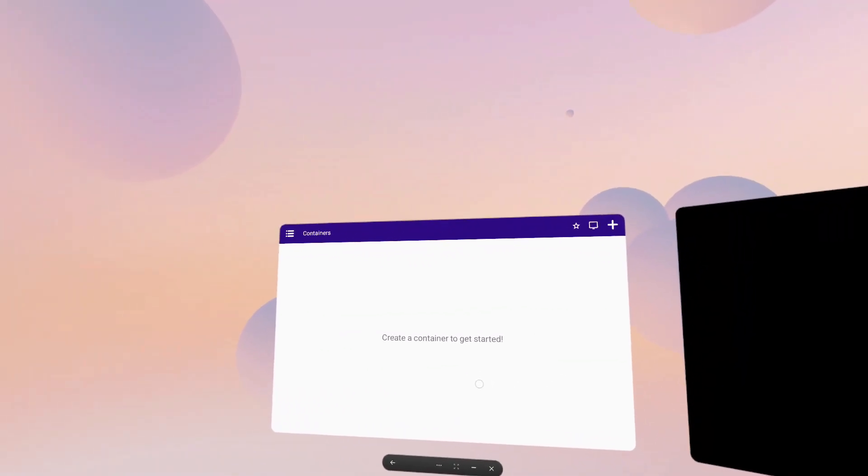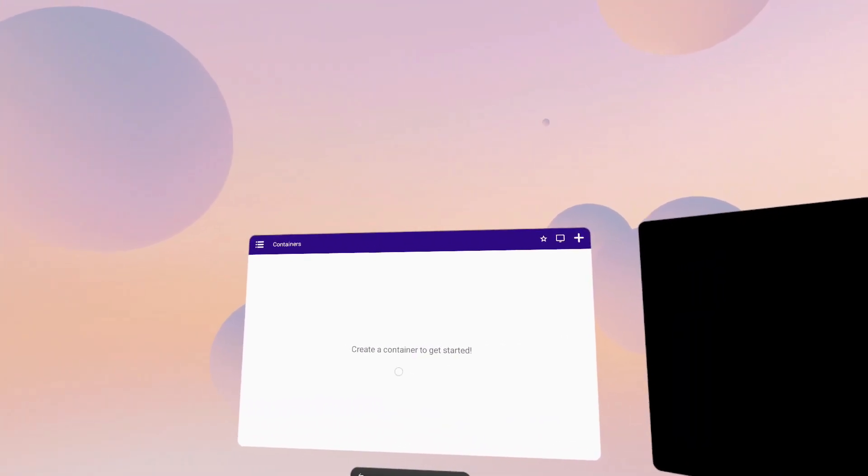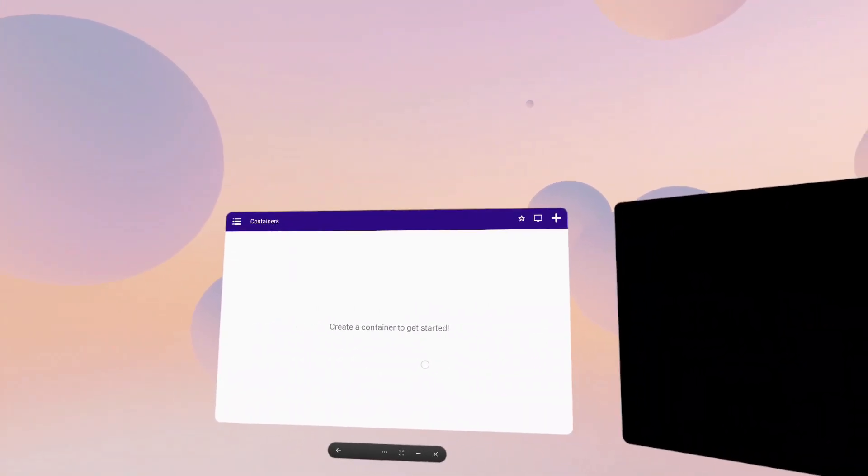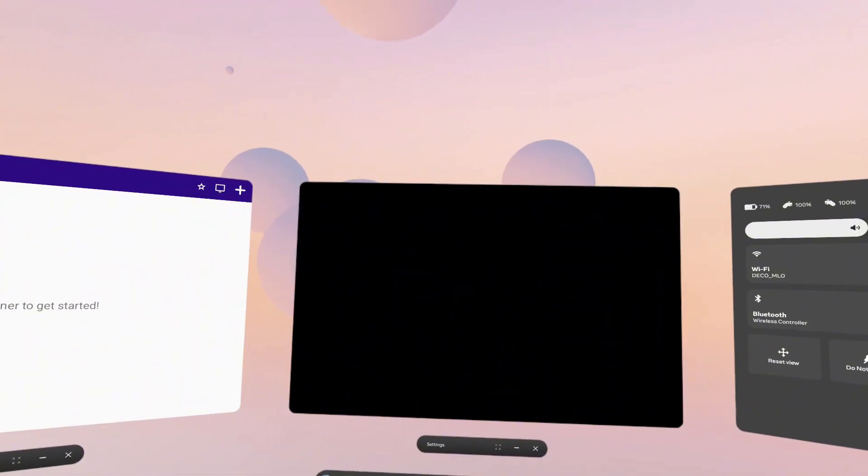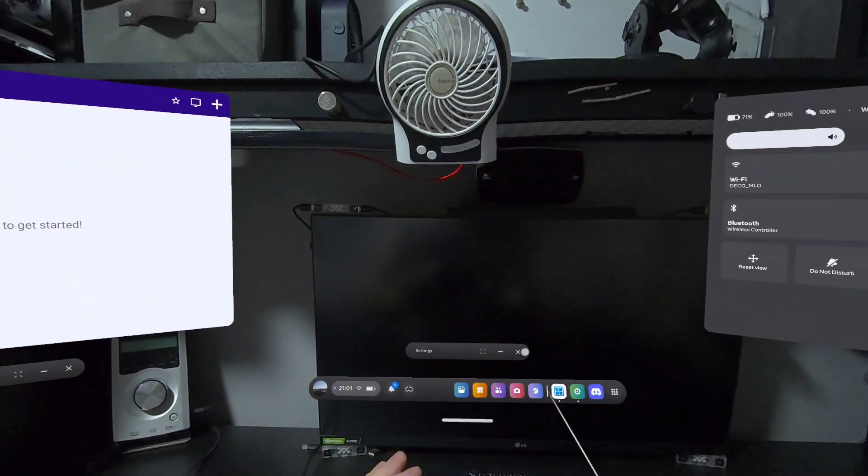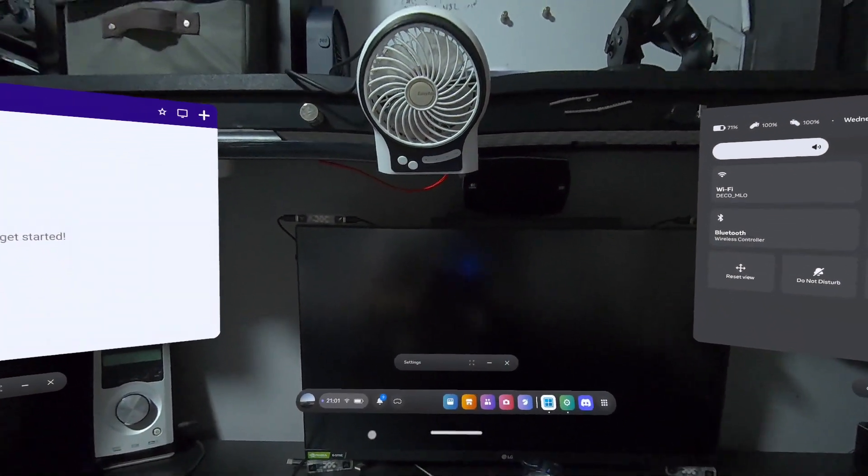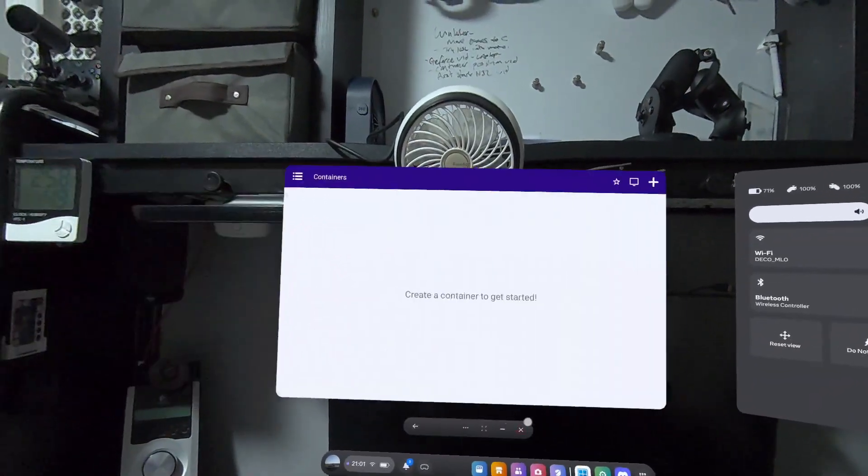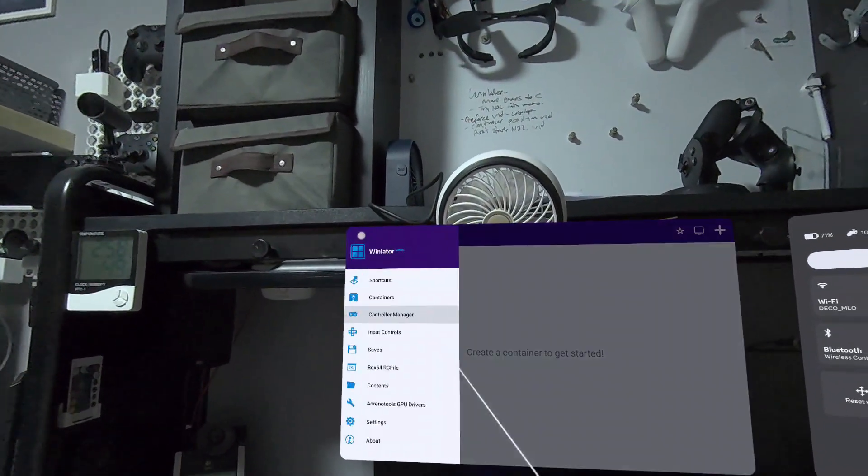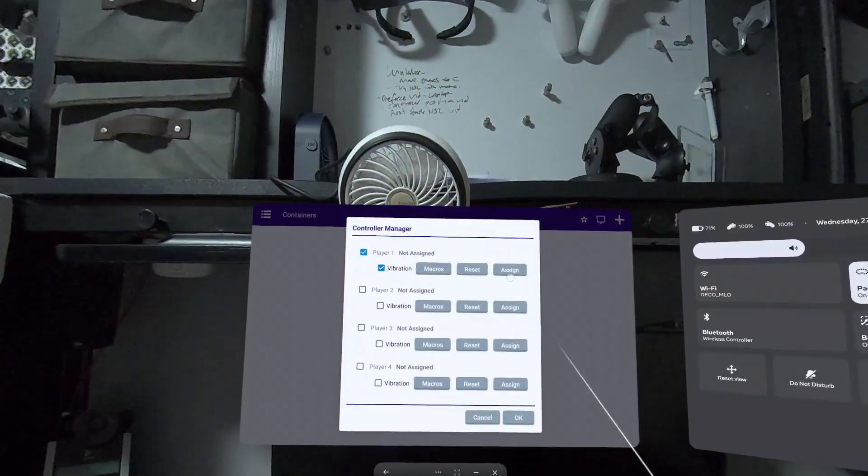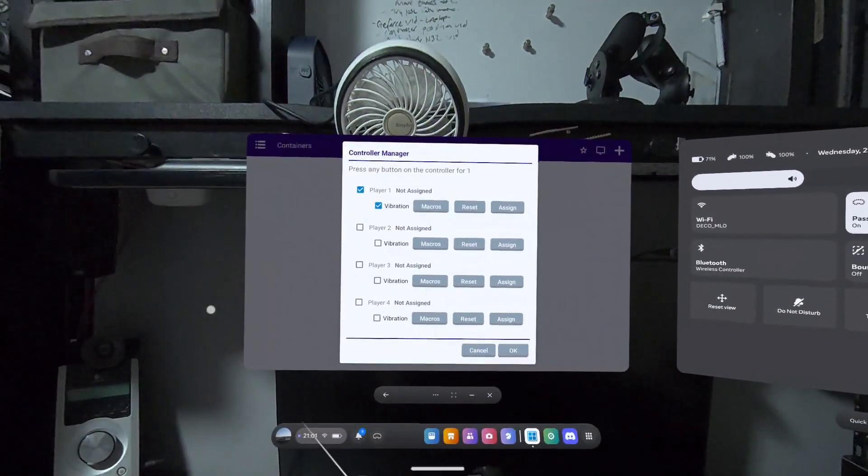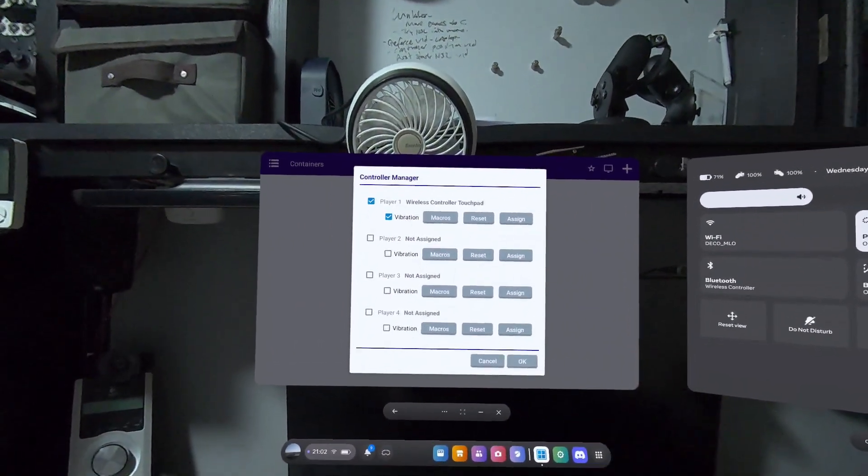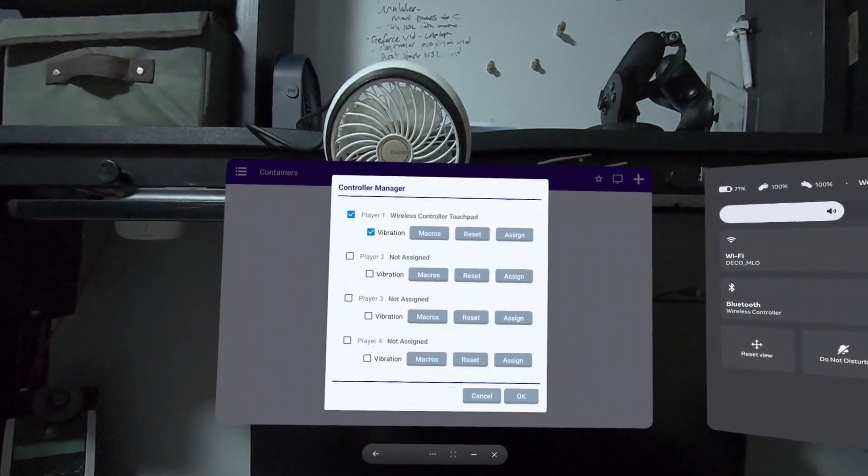Before we get started making the container, if you have any gamepads you wish to use, now is a good time to get them paired. For example, I have a PlayStation 4 controller paired by Bluetooth to my MetaQuest 3. To be able to use this within Winlater, click the three lines in the top left hand corner, go to Controller Manager, click Assign for Player 1, and click the button on the controller. This will automatically set up all buttons and configuration into Winlater.